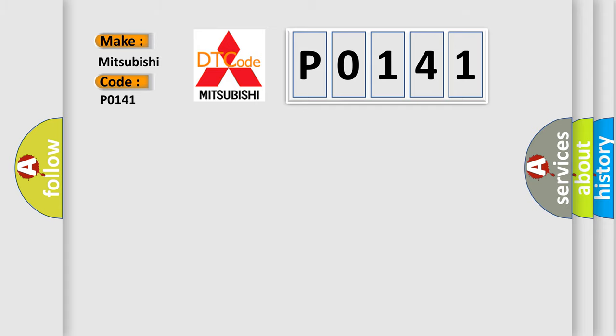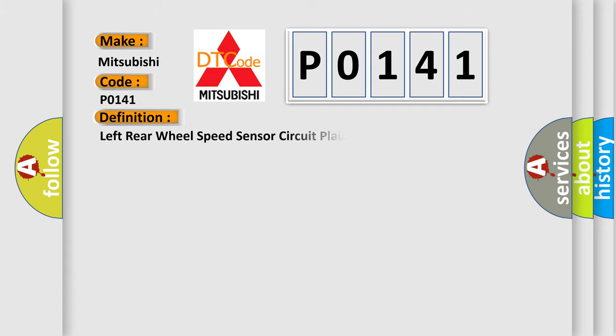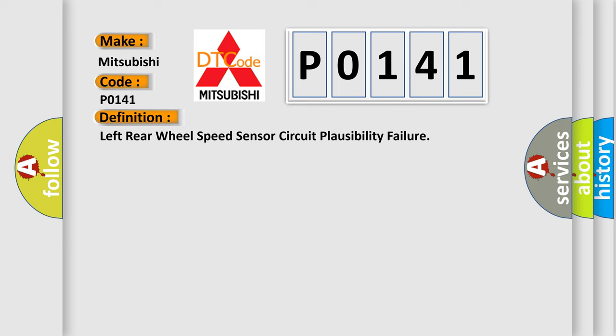The basic definition is left rear wheel speed sensor circuit plausibility failure. And now this is a short description of this DTC code.